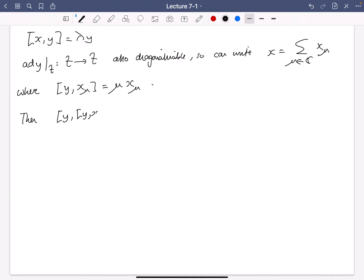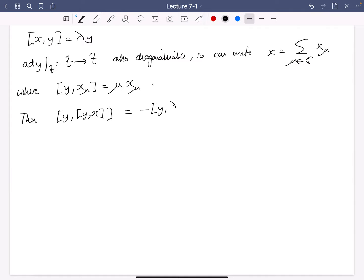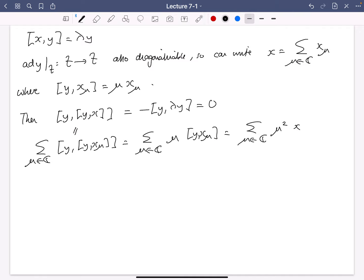Now I'm going to compute ad Y applied to ad Y applied to X_mu, using this decomposition. We know that the bracket [Y, X] is minus lambda Y, so that's zero. But I can also write it as the sum over all mu of ad Y applied to ad Y applied to X_mu. Since ad Y acts on X_mu as the scalar mu, doing it again gives mu squared X_mu. So the sum of mu squared X_mu equals zero.